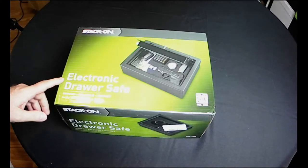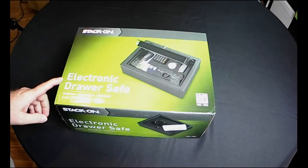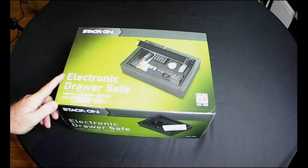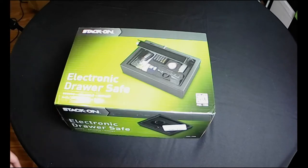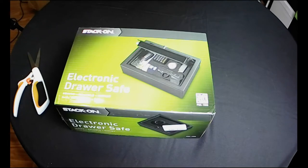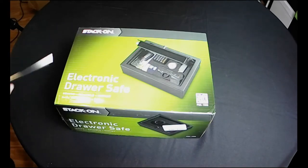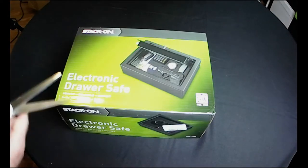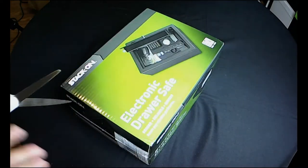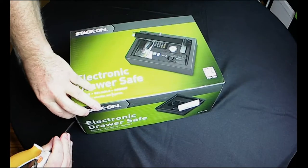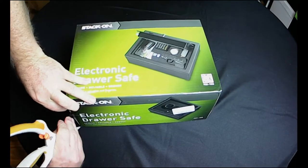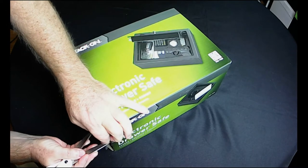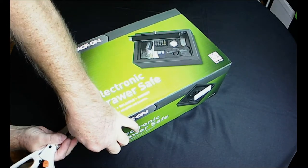Hello guys, so today we're looking at the Stack-on PDS-1500. I'm borrowing my wife's scissors here for a moment because I did not bring my knife. I've got a bad habit of that.